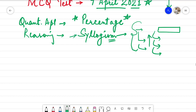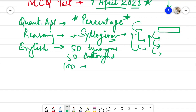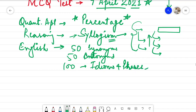The third topic to cover is English, which is mostly about improving your vocabulary. You have to improve your vocabulary by remembering or learning 50 synonyms, 50 antonyms, and 100 idioms and phrases. You can choose whatever source you are comfortable with and prepare each and every aspect of these three things in these 8 to 9 days, because English is all about vocabulary and grammatical skills.